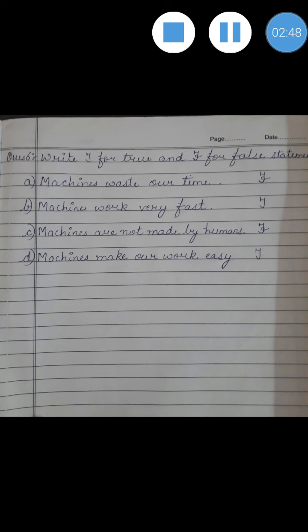Last: Machines make our work very easy. True babies, machines really make our work very easy. All the best.